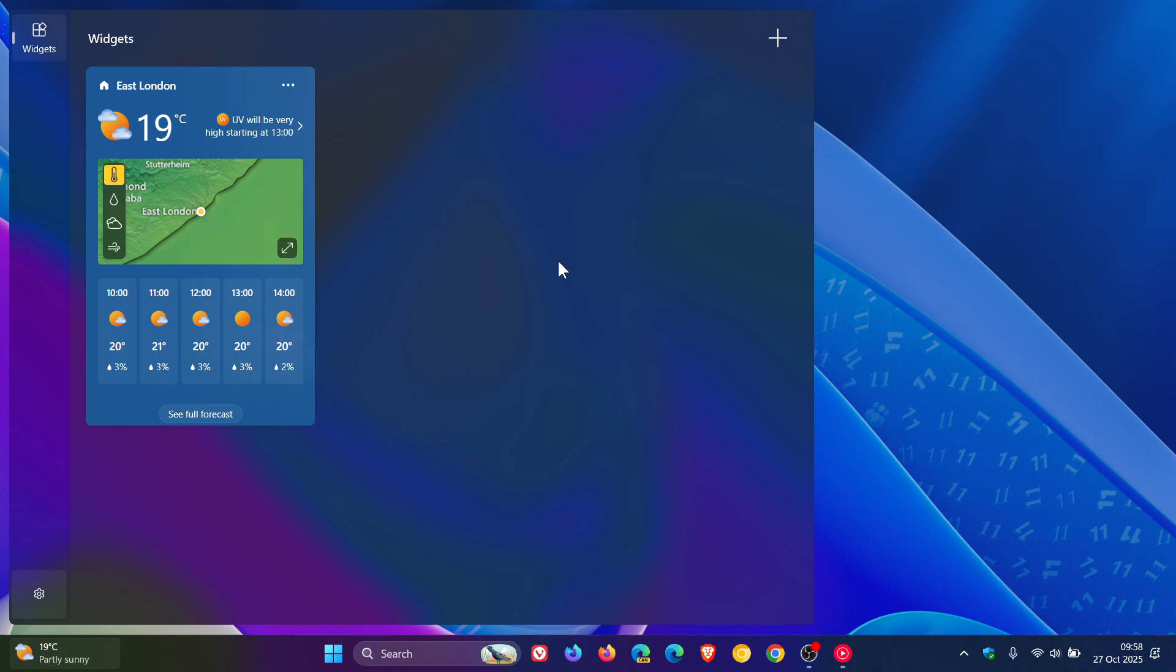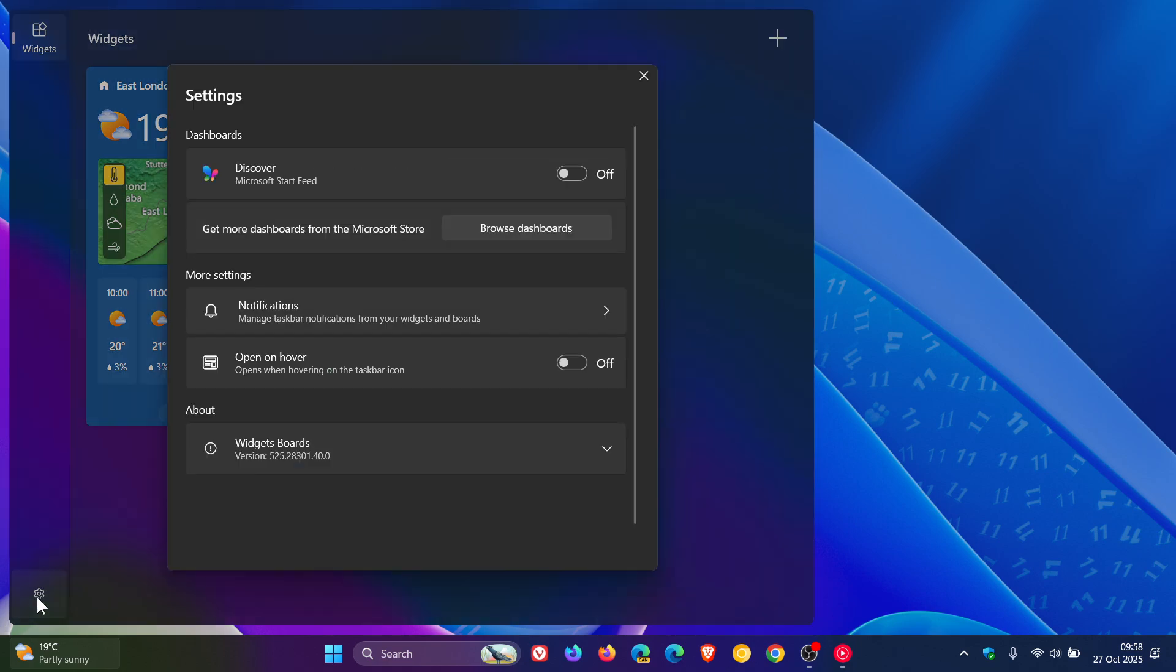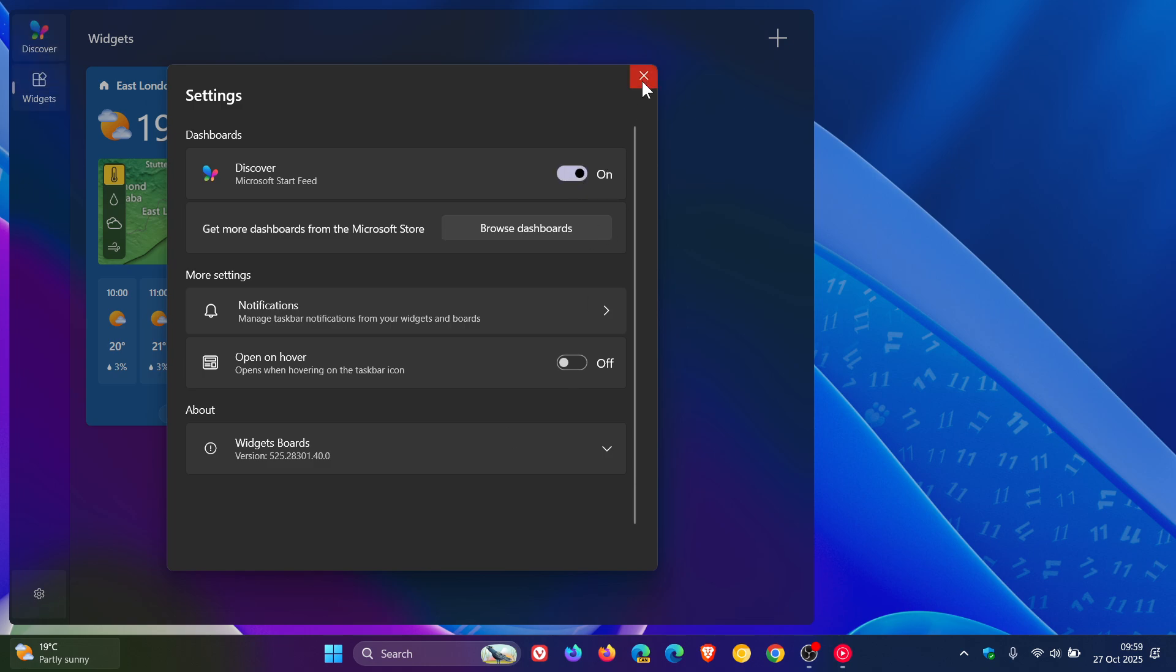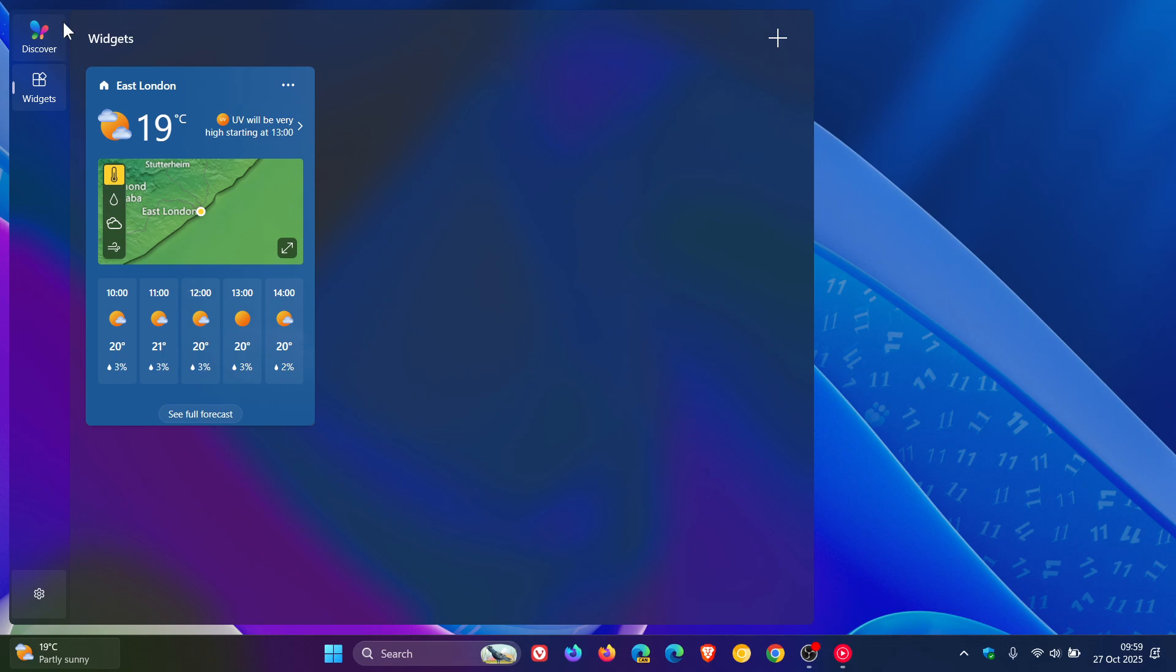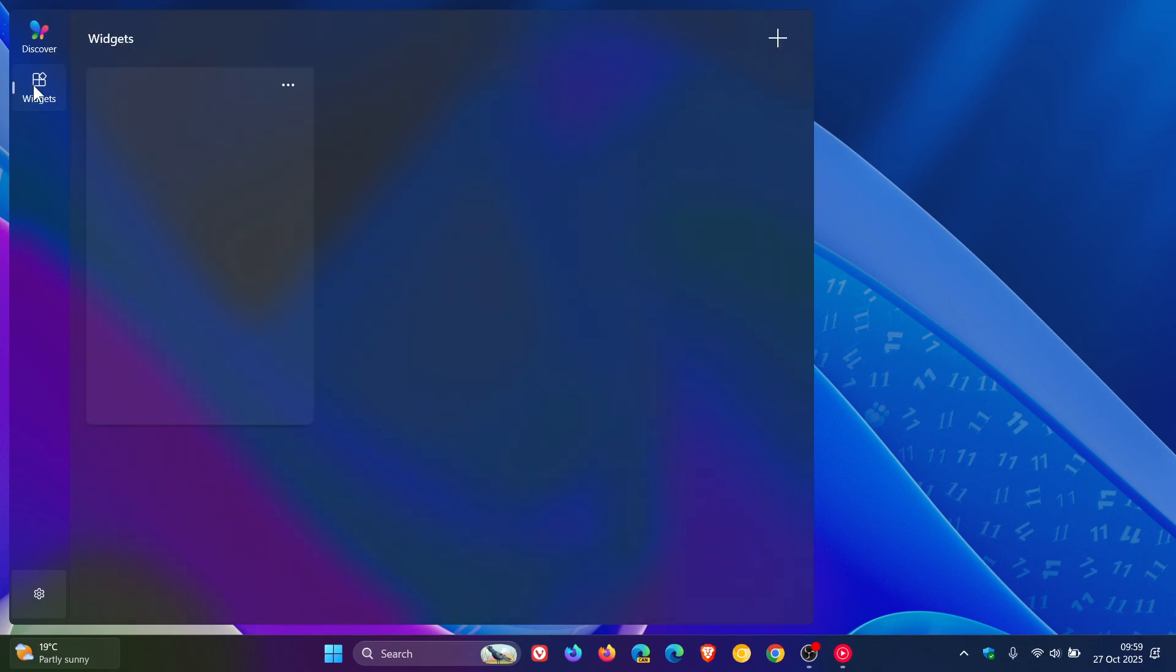The choice is yours. Or you can turn this off in settings as well and remove it from the taskbar. But that's how you can turn off your news feed and your discover feed. And if you want it back, you can just pop that on. And there we go. There's discover and there's widgets.